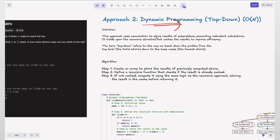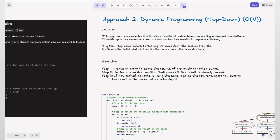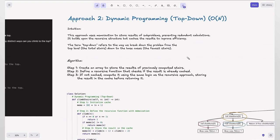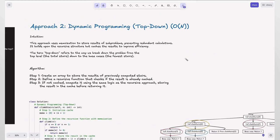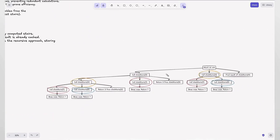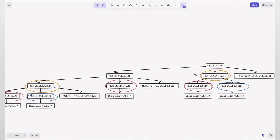Approach 2: dynamic programming top-down. This approach uses memoization to store results of subproblems, preventing redundant calculations. It builds upon the recursive structure but caches results to improve efficiency. The term 'top-down' refers to breaking down the problem from the top level — the total stairs — down to the base cases.